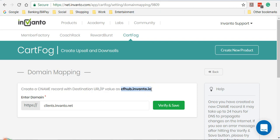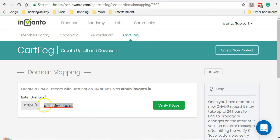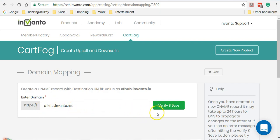Once you've created the CNAME record you can go ahead and enter the domain name here. I have already created a CNAME record — it is clients.invanto.net — and I'll click on Verify and Save. Once you click on Verify and Save it'll take a few hours for the setting to take effect.